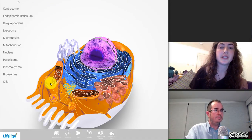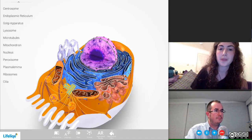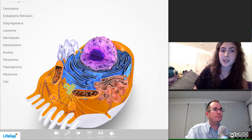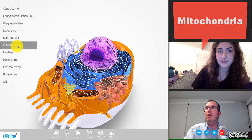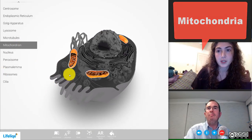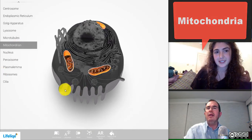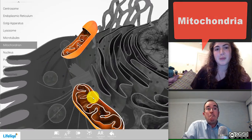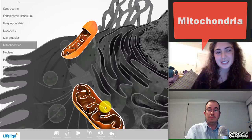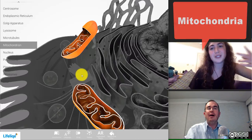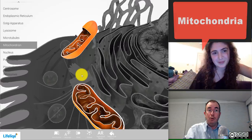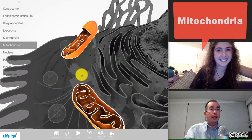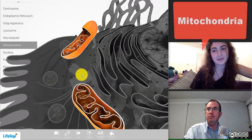Some of these organelles are present in all eukaryotic cells, such as mitochondria. Here in the 3D model, they say mitochondrion — mitochondrion is one, and mitochondria is more than one, plural. Many mitochondria — I didn't know that, and I'm sure my students didn't either.